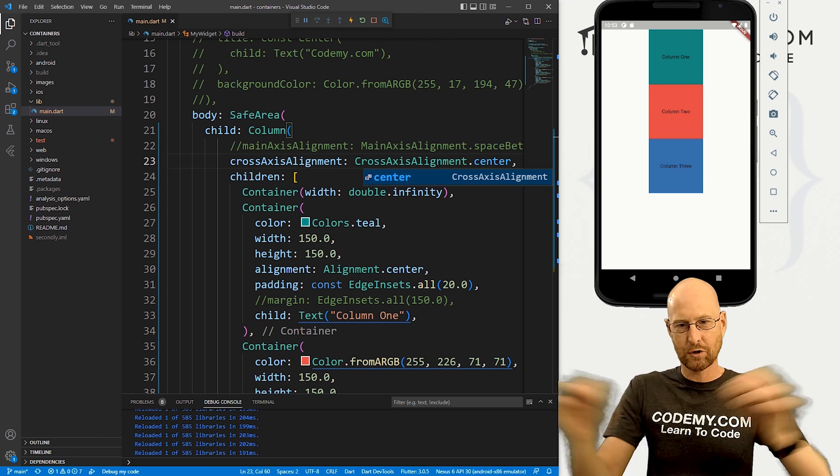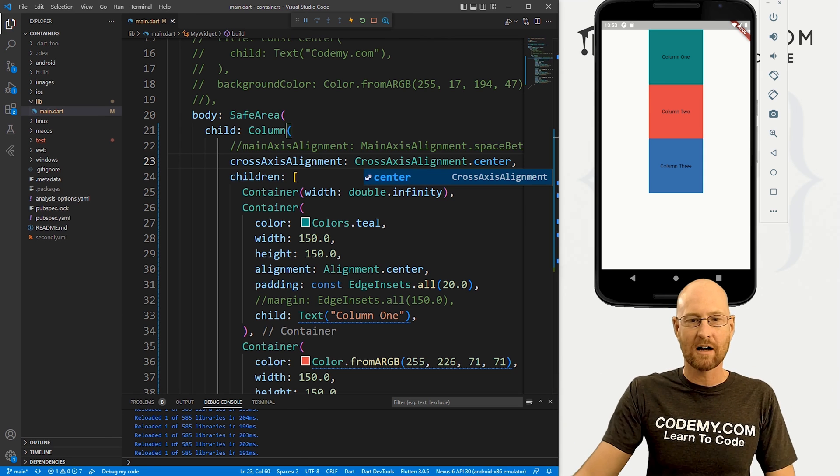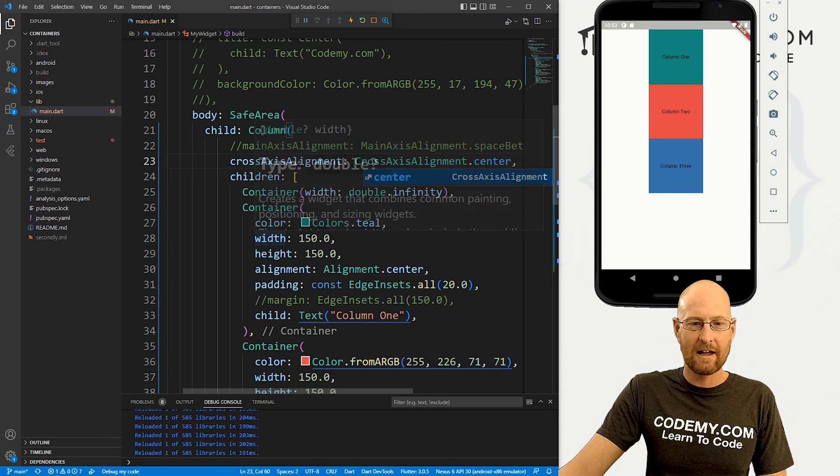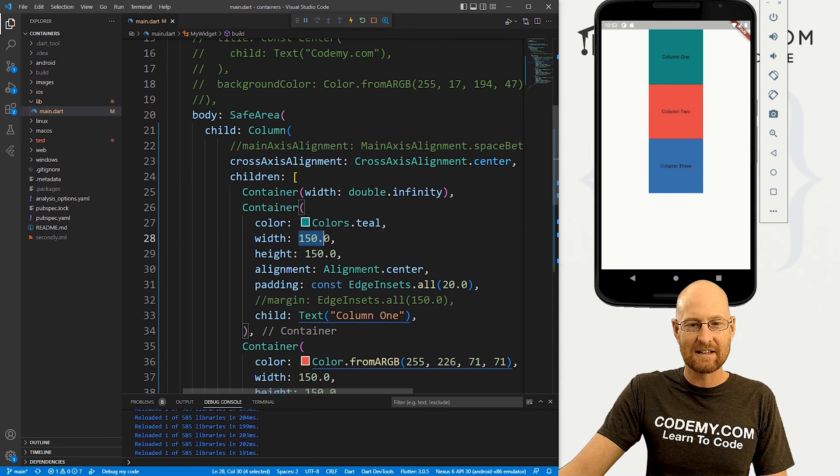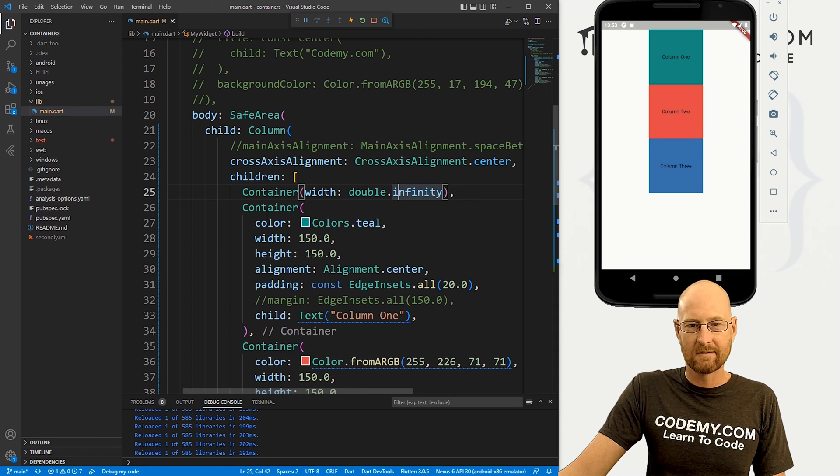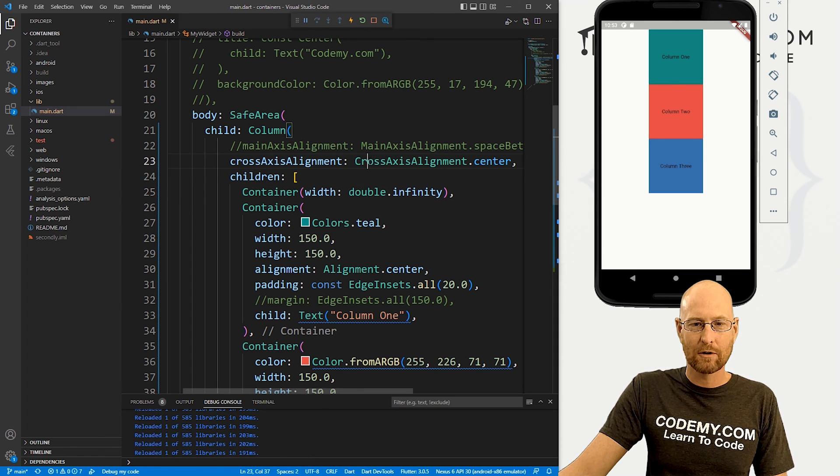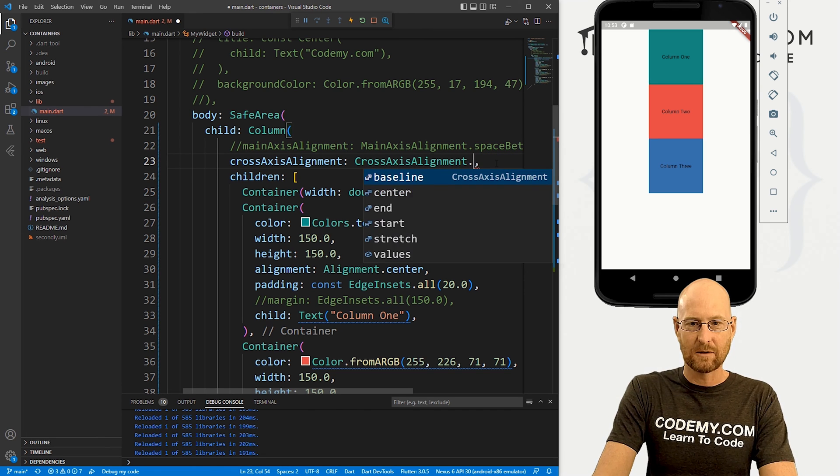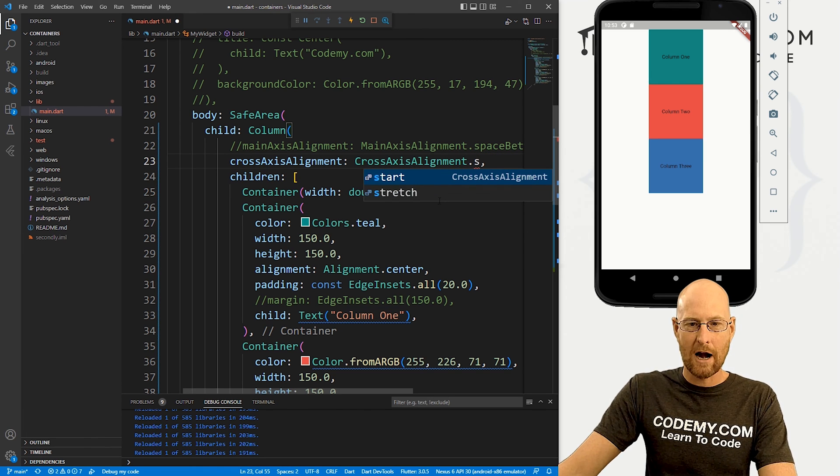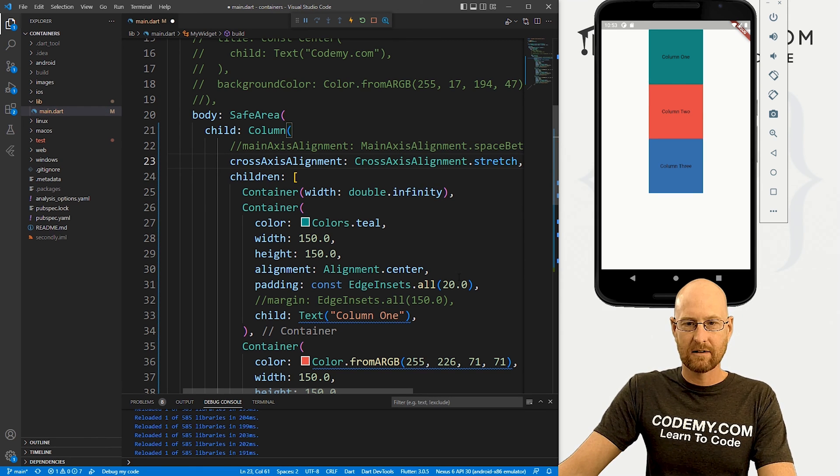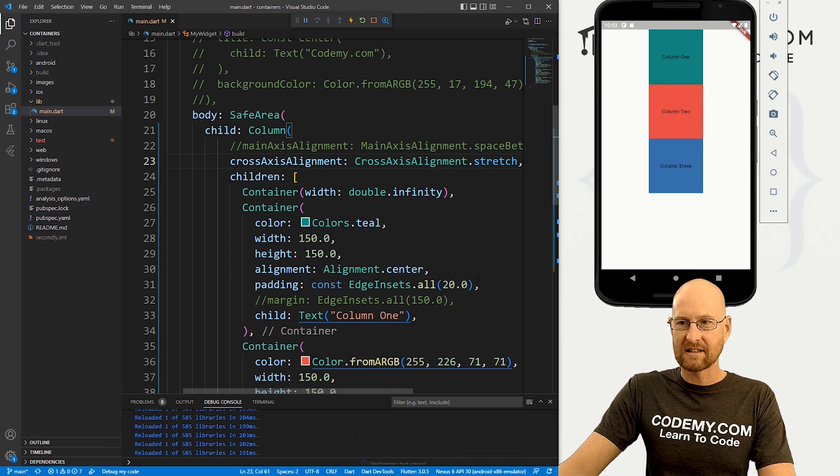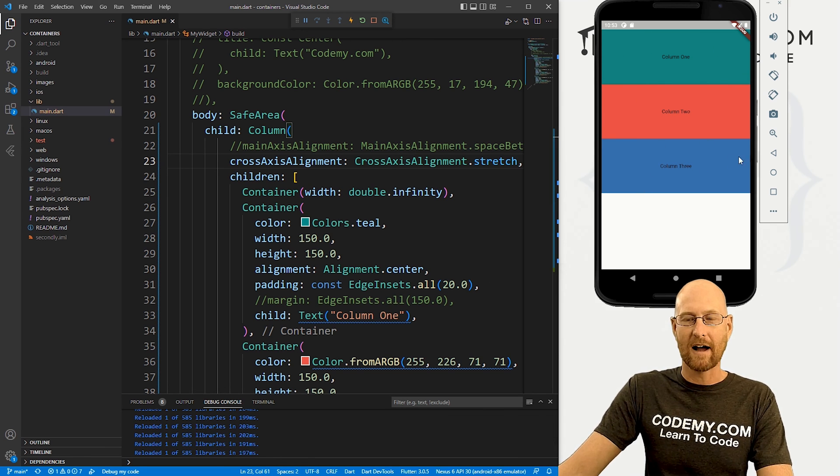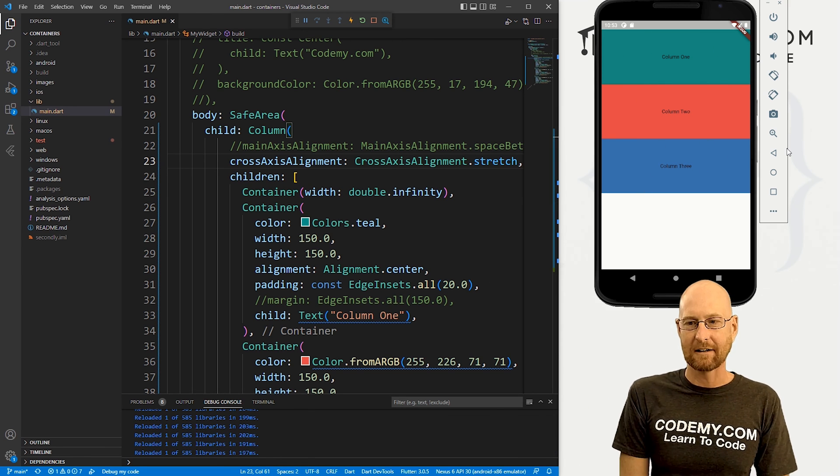What if we want to stretch them all the way across? Well, we could give every one of these guys a width of double infinity. And that will work as well. Or we could just come up here to our cross axis alignment. And we could set this to dot stretch. And when we do that and save it, boom, now it stretches them all out. And that's kind of cool.